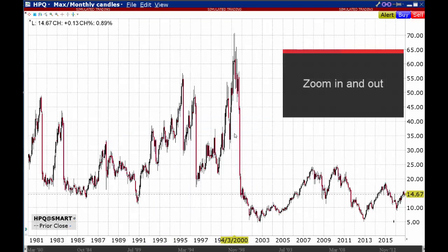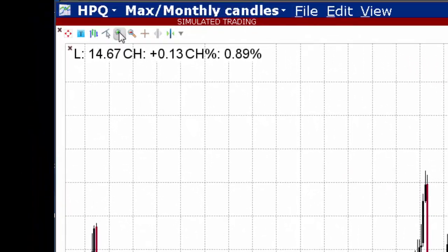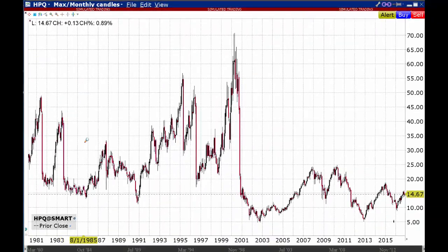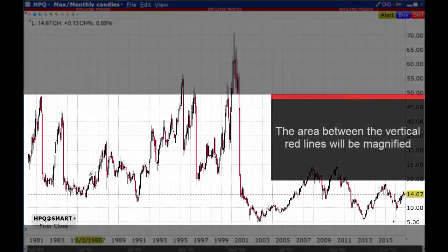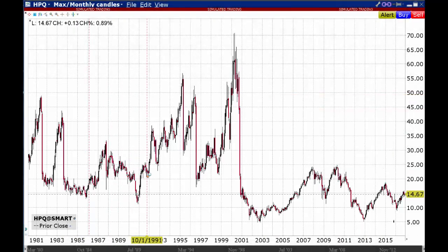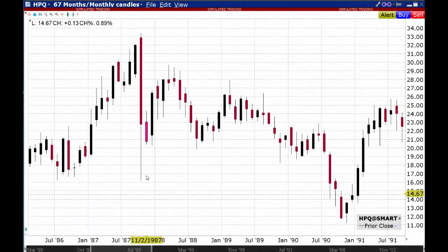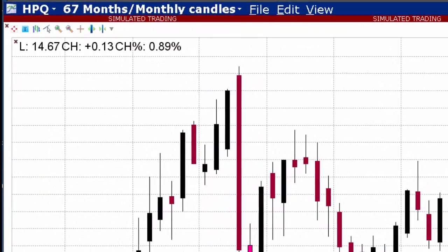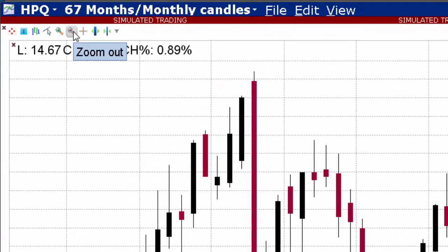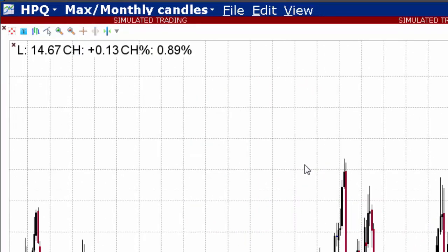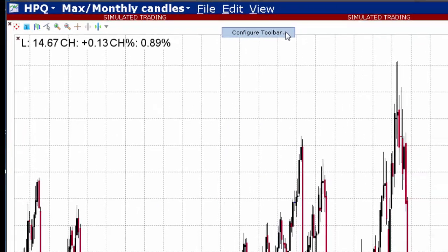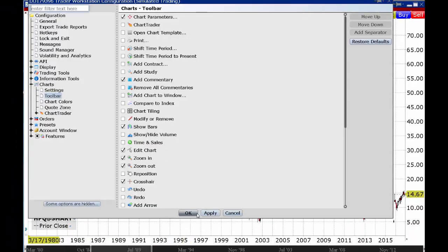To expand a selected area within the chart, select the magnifying glass. Hold the left mouse button down and highlight the area to enlarge. Release the left mouse button having chosen the period to view. The area between the two vertical lines is expanded. To return to the original view, click the zoom out button in the toolbar. If you don't see these buttons in your TWS toolbar, remember to click in the white space above the display to open the configuration menu.